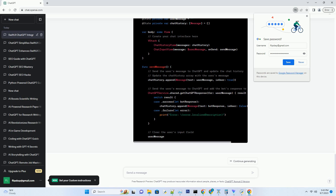Familiarize yourself with the basics of SwiftUI if you're not already. Understanding concepts like views, modifiers, and data binding will be essential. A good grasp of Swift programming is also crucial, as you'll be writing code to interact with ChatGPT and manage your app's functionality.